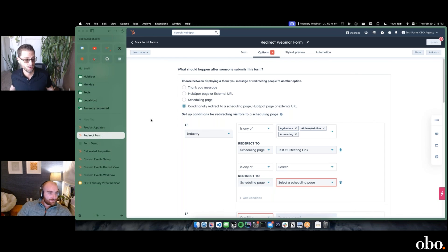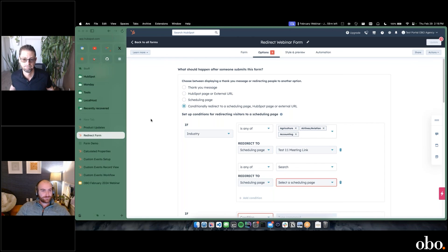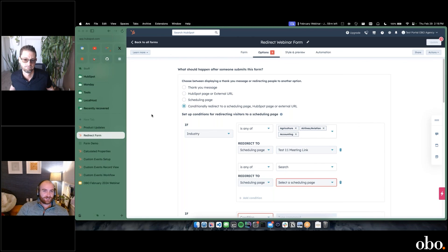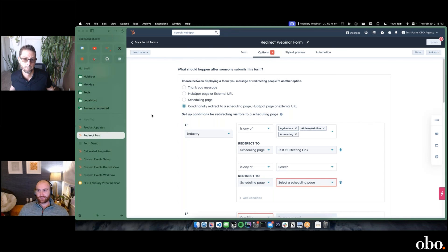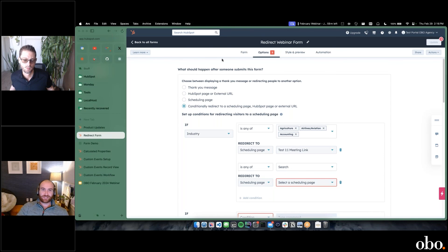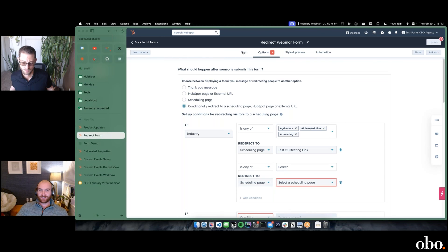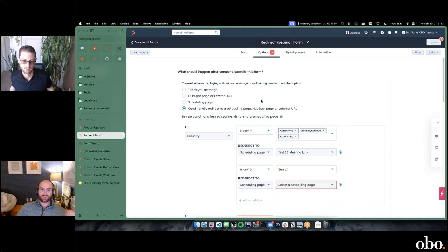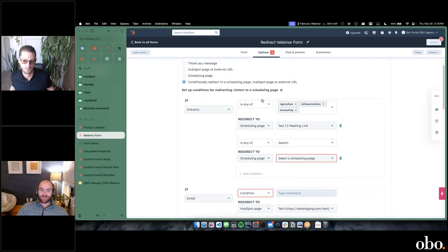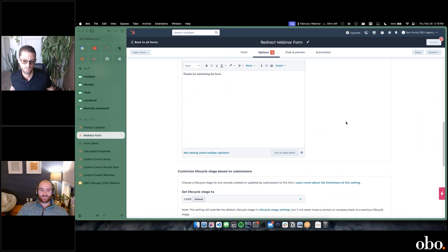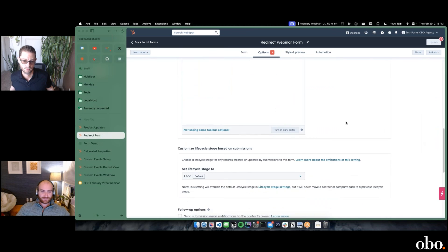Yeah, this is huge for a lot of clients. That's the main things I wanted to call out there. To get to it, you go into your forms, edit the form, and then options. This will be the page you see here.